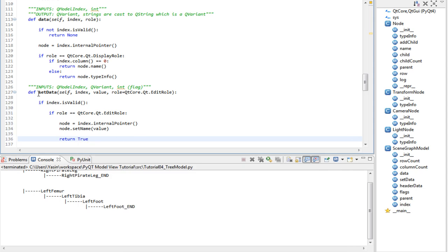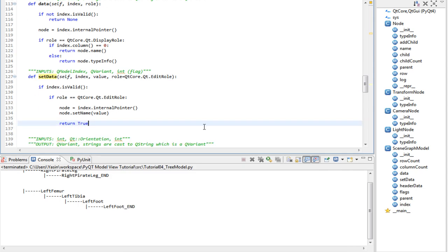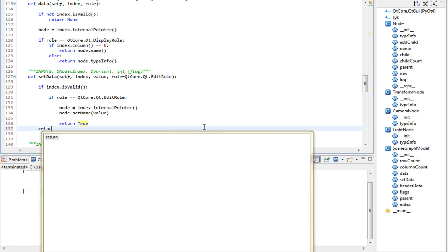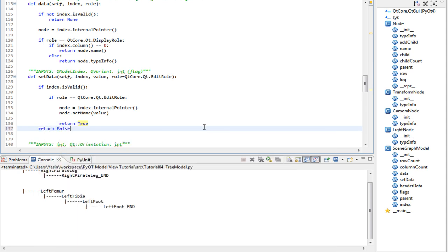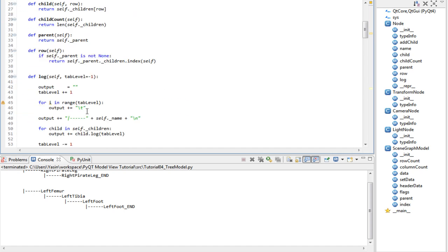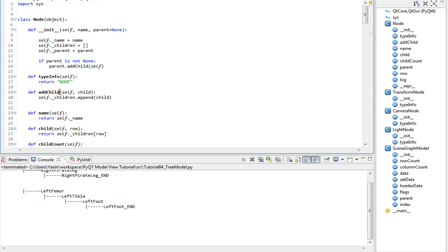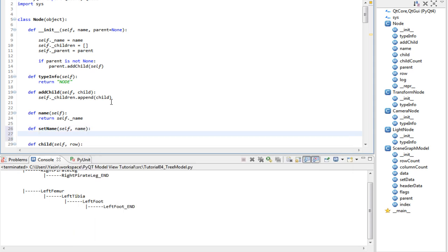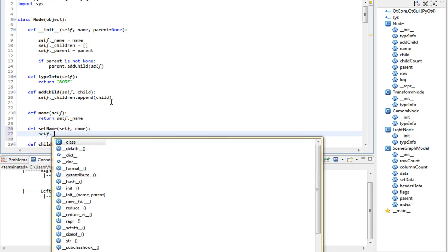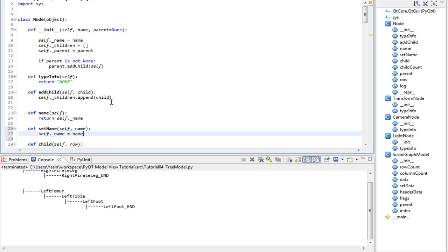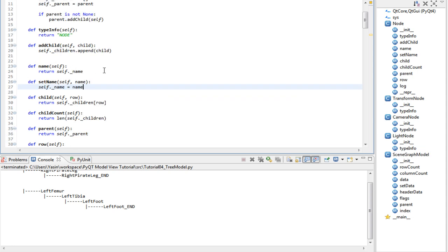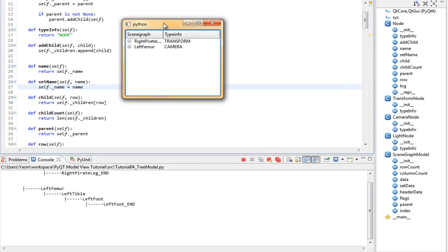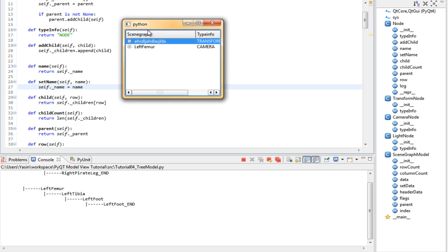This method needs to return true if it was successful. Else return false by default. Let's go and implement the setName method for our node. Somewhere here works. SetName, simple as this. Name, self underscore name equals name. And we're done. We should be able to edit items now. Run this. Double click, write something, and bam, it works.